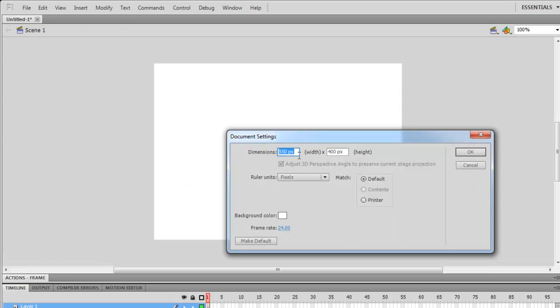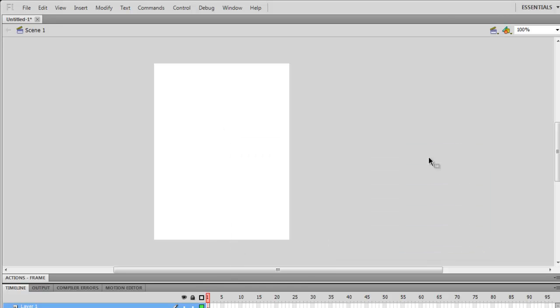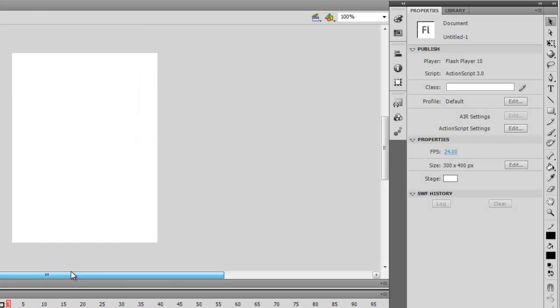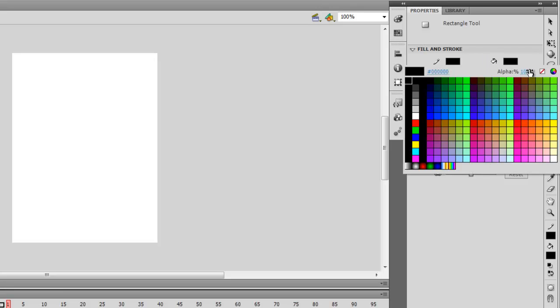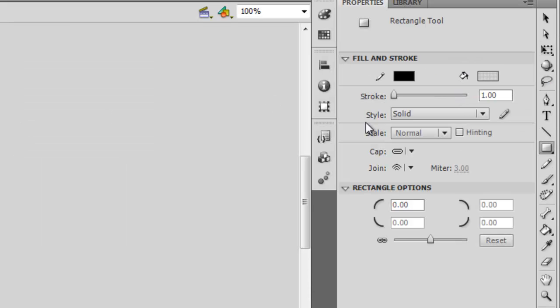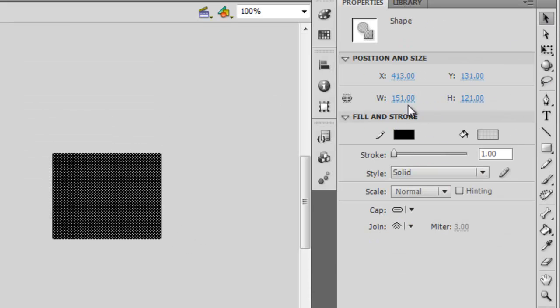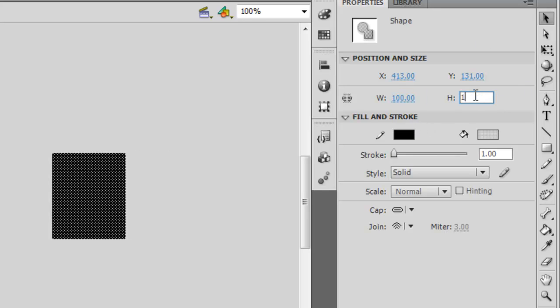Then proceed by changing the dimensions to 300 by 400 pixels. We will begin by creating a square. Make sure to change its transparency from 100% to 0%. Then change its width to 100 pixels and the height to 100 pixels as well.